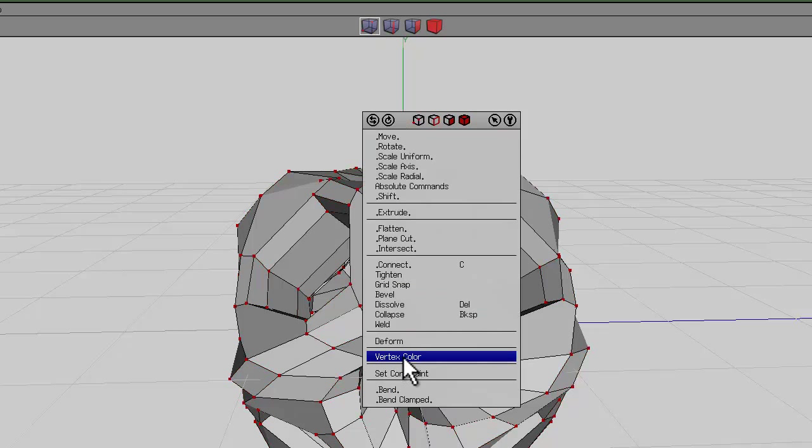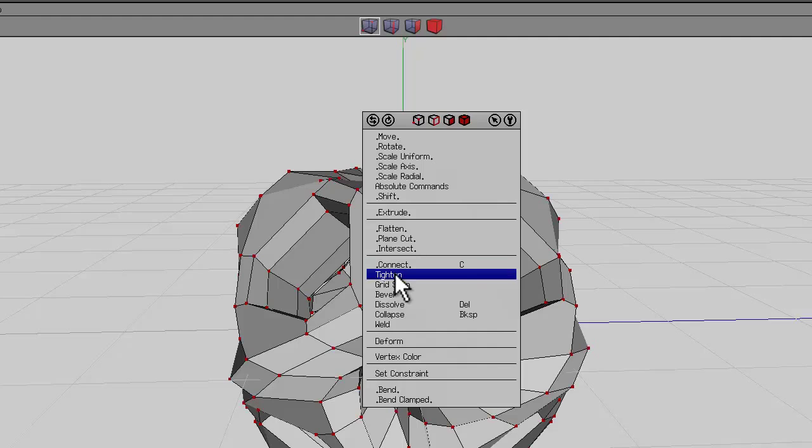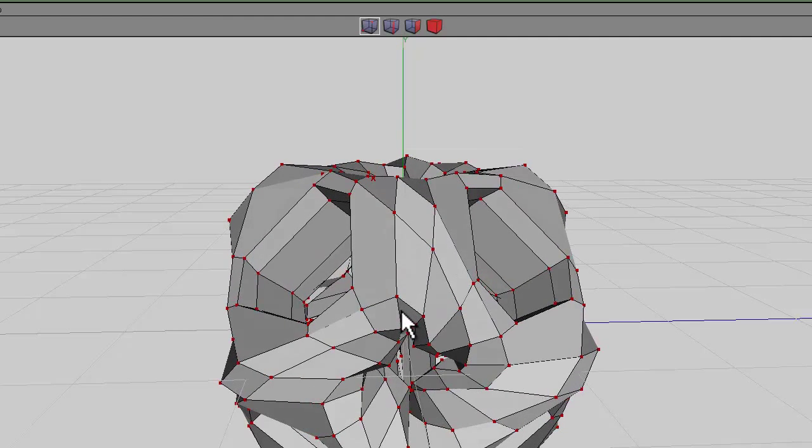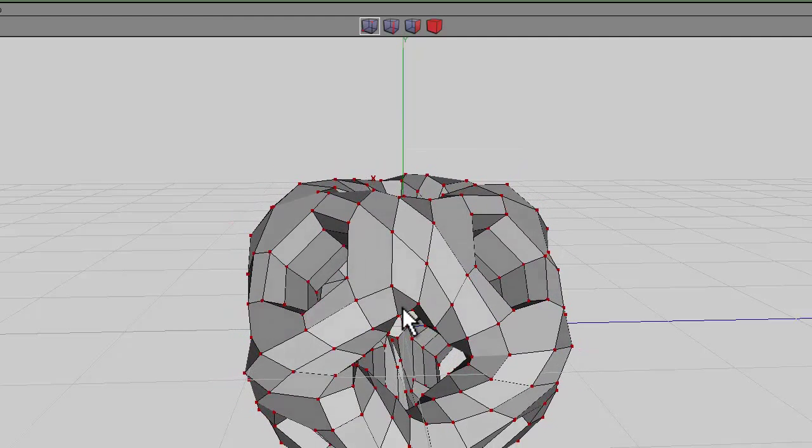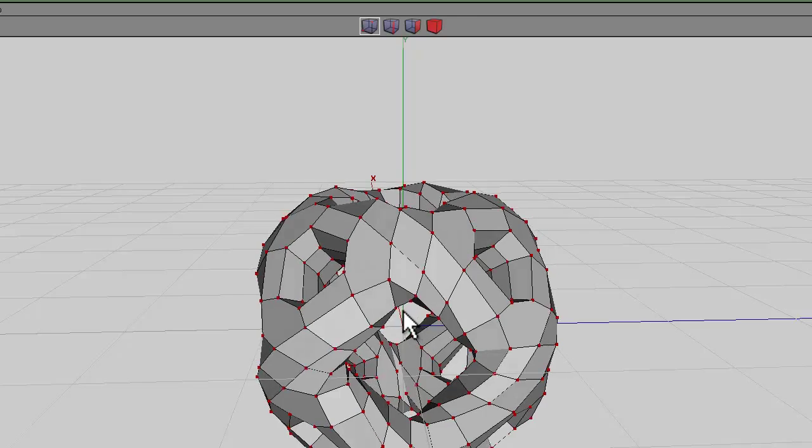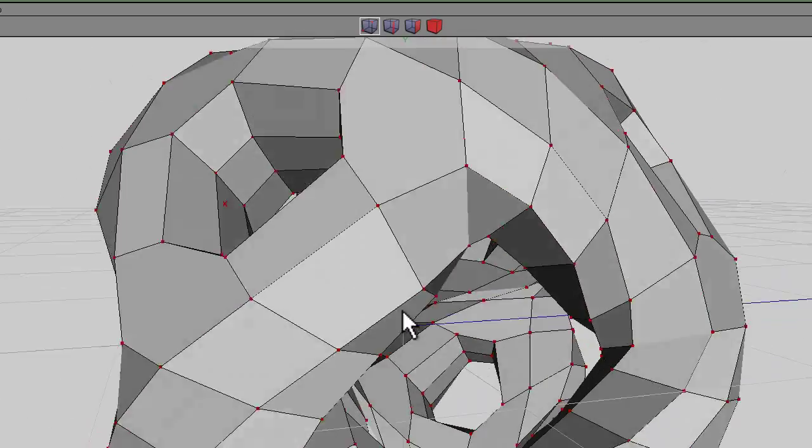Now select the vertexes again, right-click and we want to find the tighten command which is just there. Then holding the shift key down, you aim to tighten it 200 percent. That's just sort of shrinked it down a bit and evened things out.